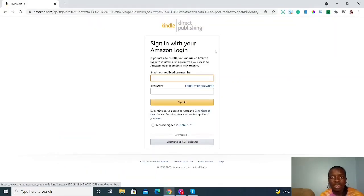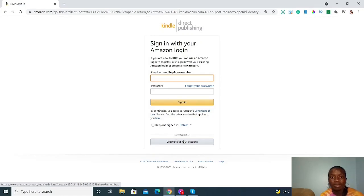So that's the process we're going to go through. You'll have the option to enter your email address and password. But since you don't have an Amazon account yet, you'll click on 'Create your KDP account.' Let's click on that and move to the next step.